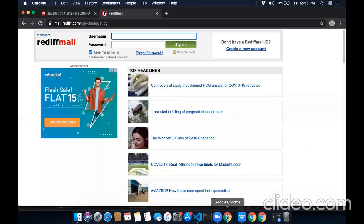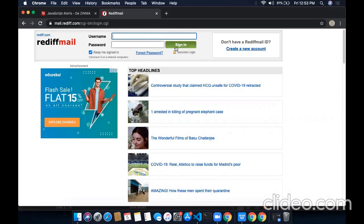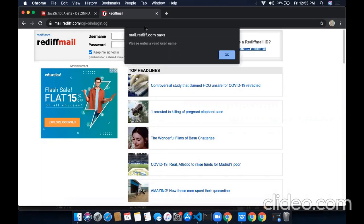For example, when I try to click on the sign-in button without entering the username and password, this pop-up will appear. This is an alert box with a warning: Please enter a valid username.